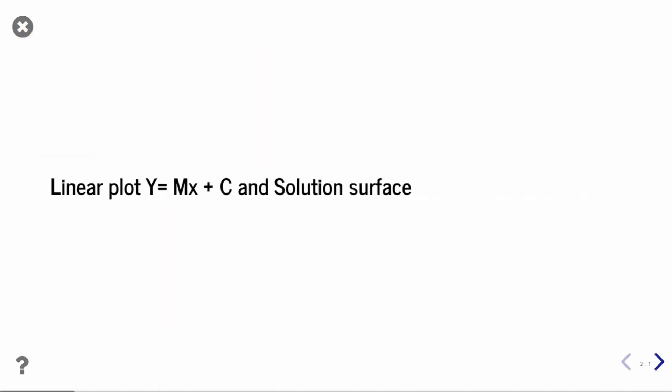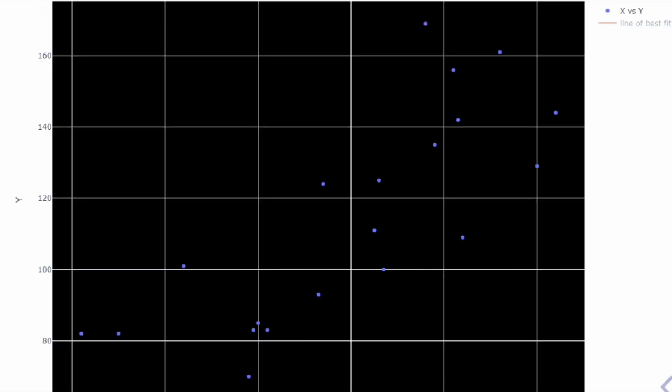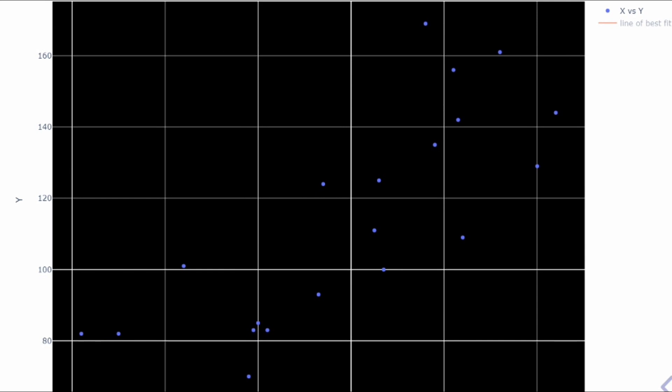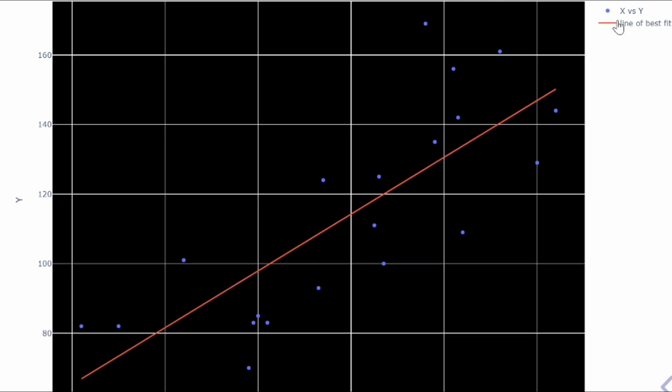Let's start with a linear plot. We know that the equation of a line is y = mx + c. In this visualization you can see there are many small points laying on a 2D surface, and I have fitted a line using linear regression on top of these points. This is how the best fit line looks like.